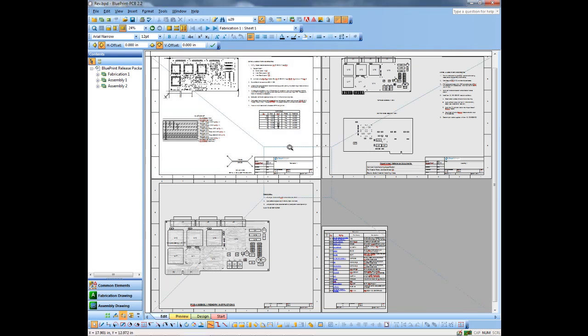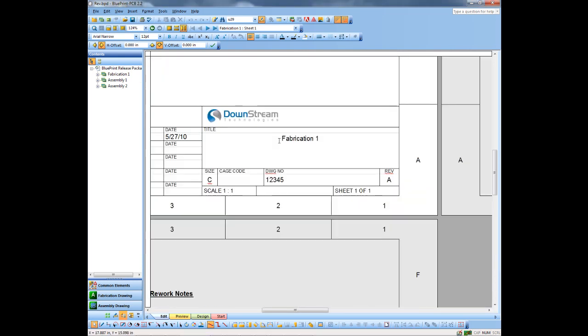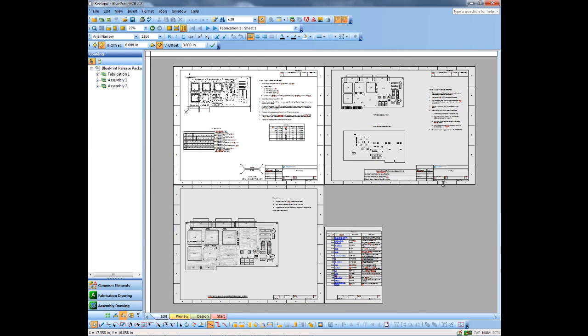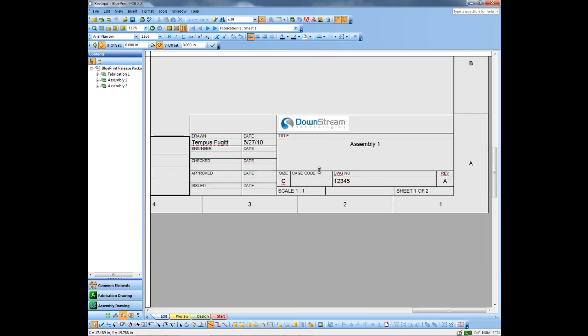So let's zoom in first and take a look at these title blocks. You'll notice they're at revision A on both the fabrication and assembly drawings here.